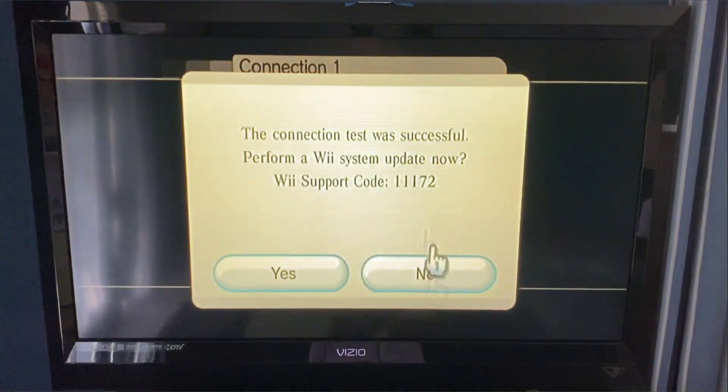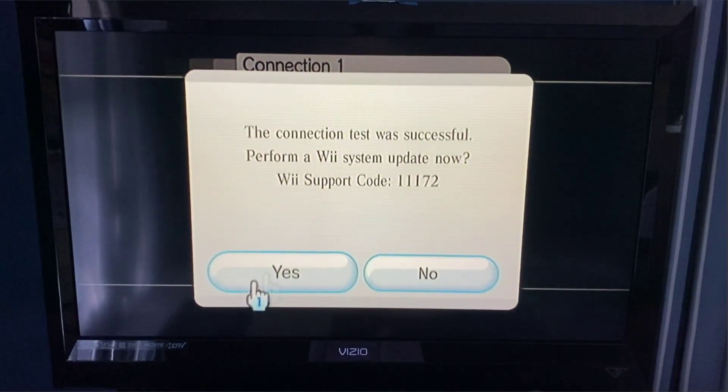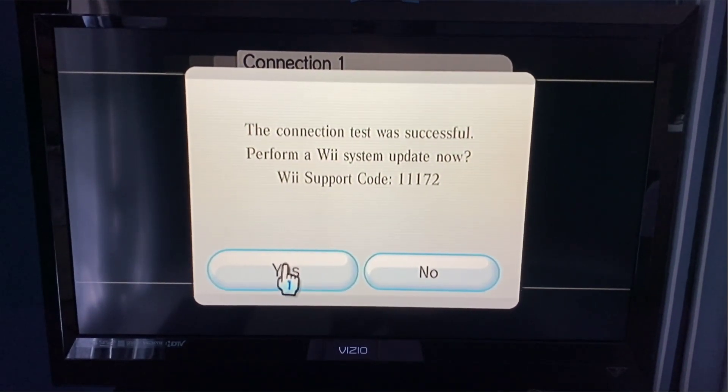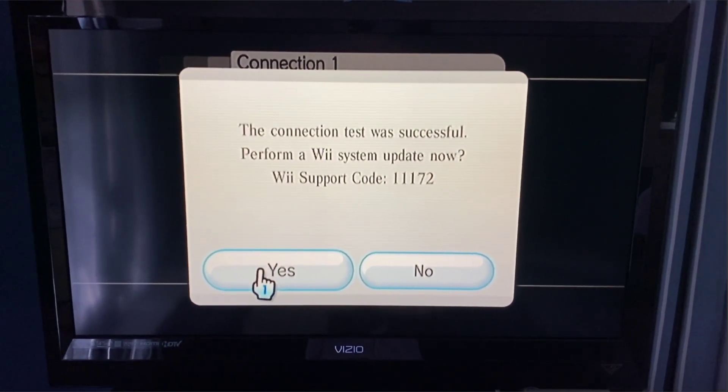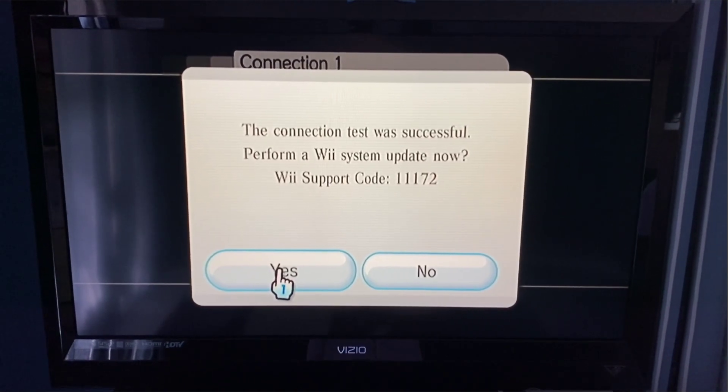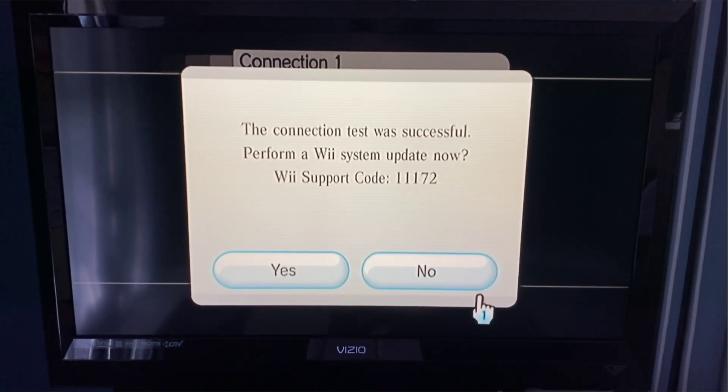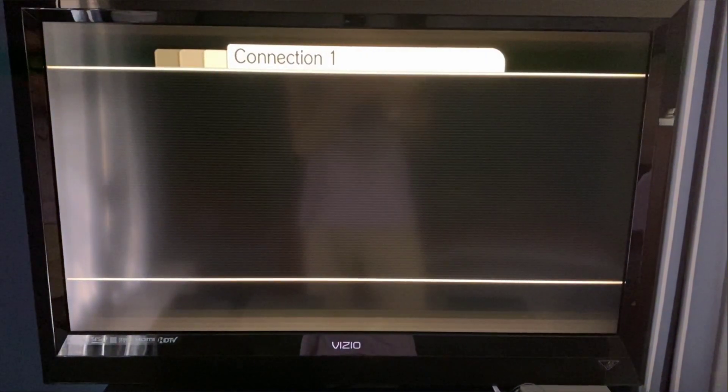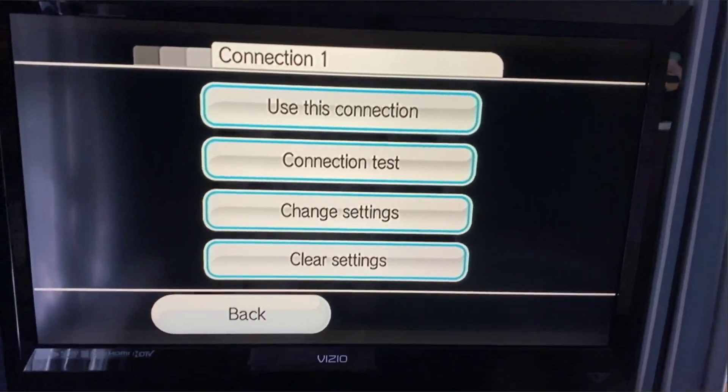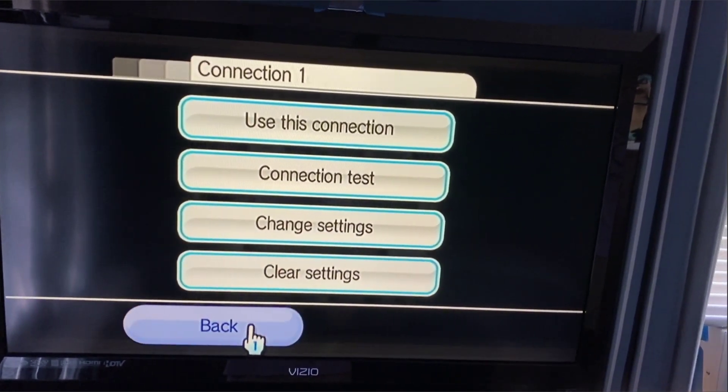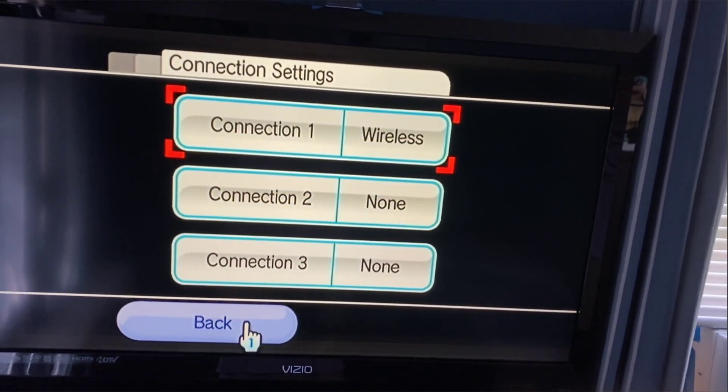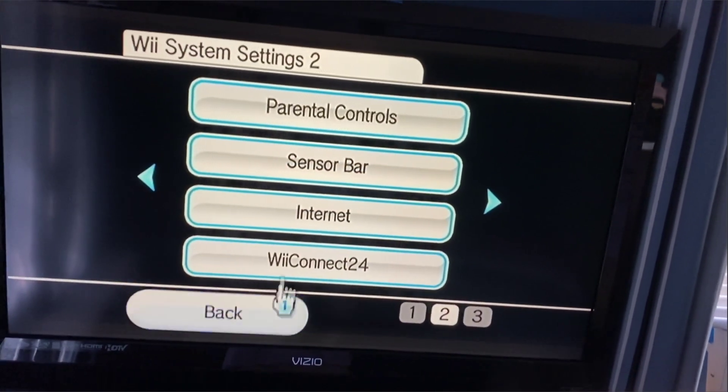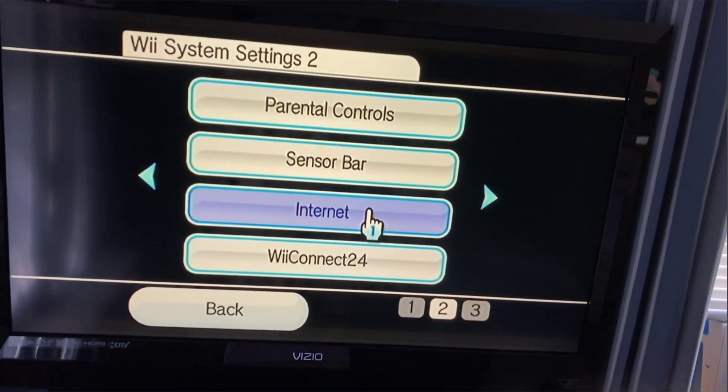This is the important part. If you do not have a 4.3 U Wii, click update. If you already have the most updated Wii, don't update. That's it for that, which is easy, and then we can go back.